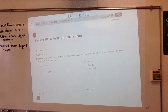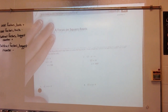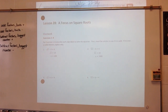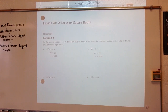March 22nd through the 26th, this is lesson 28. Make sure you have that lesson out in front of you. We are going to focus on square roots. Let's go ahead and look at the first couple of exercises.